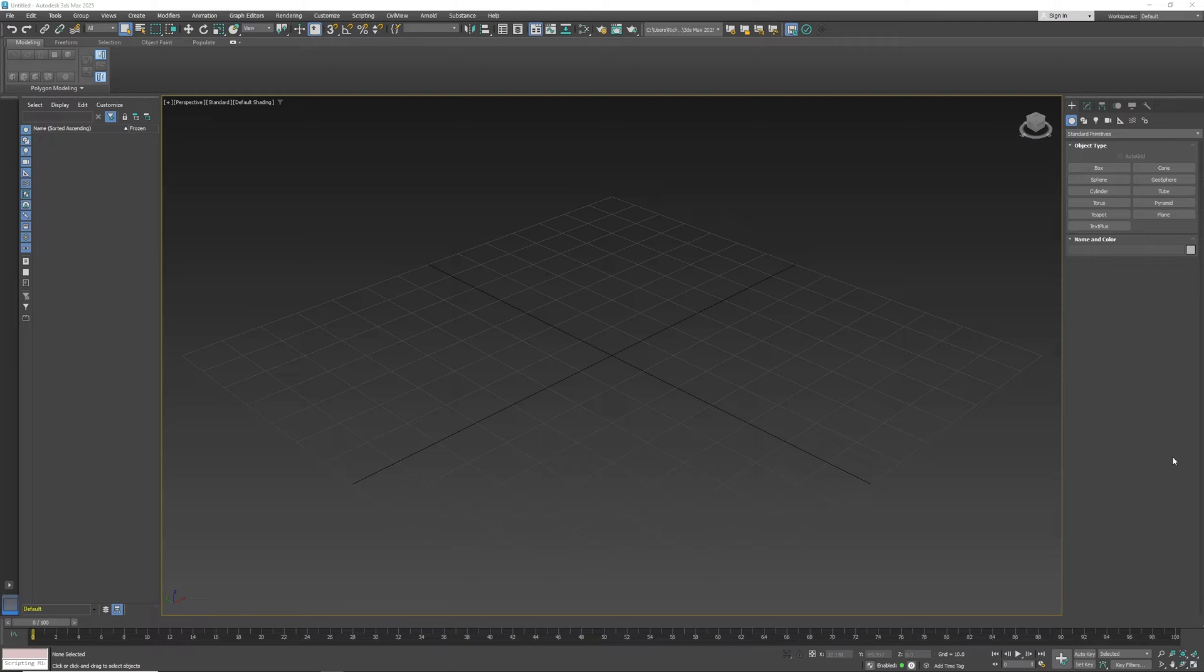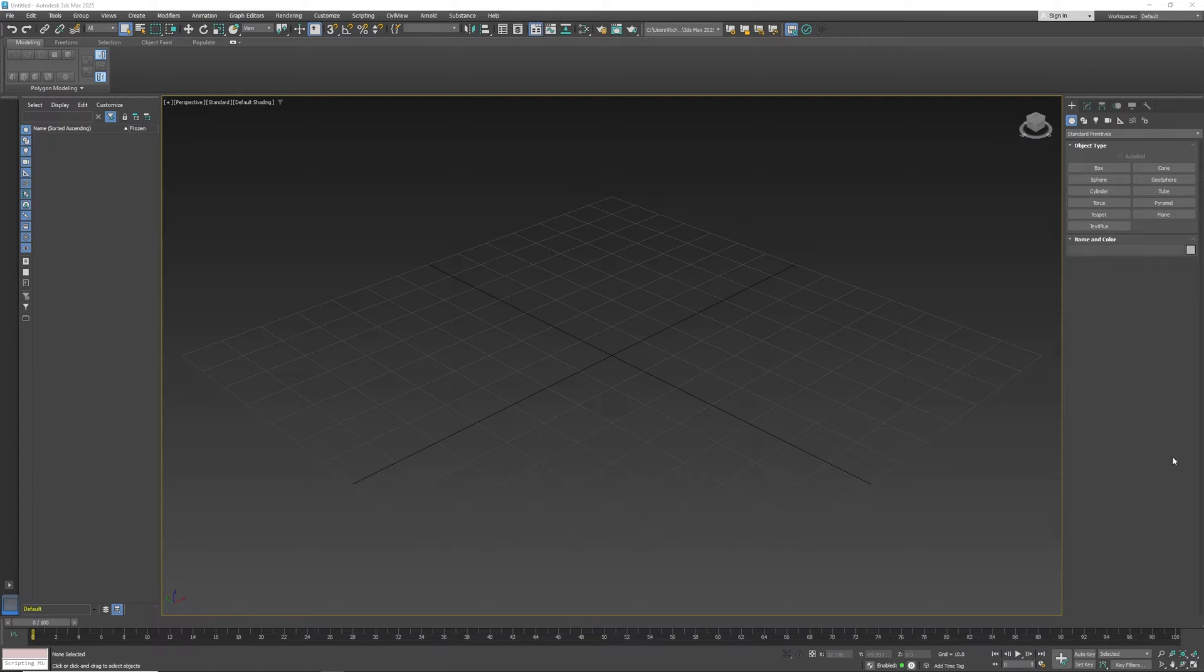For the most part, using 3ds Max is pretty self-explanatory. In my opinion, it's a little bit easier to get into 3ds Max than it is Maya. Everybody has a different opinion on that.